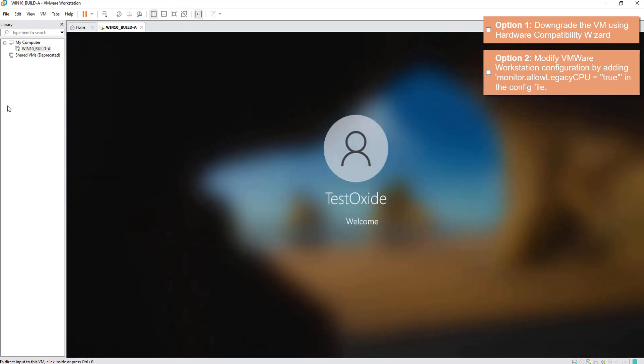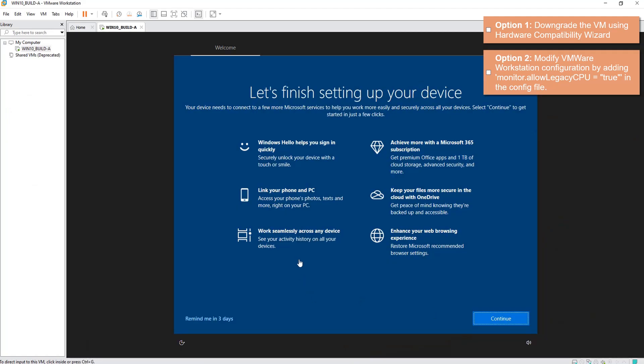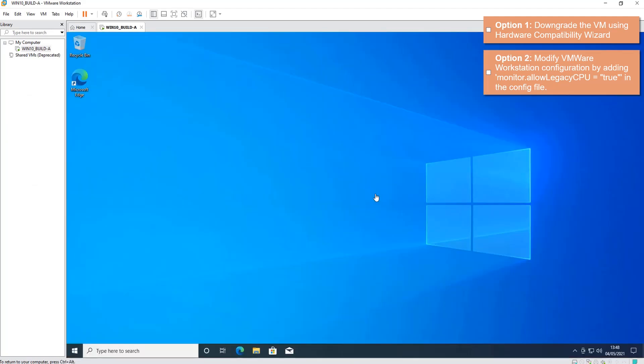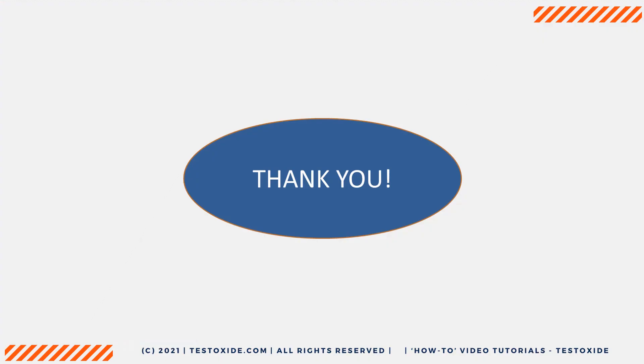But if you have to, then you can try these two options. Alright, so the OS has booted and here we are. We've been able to boot the machine. Once again, bear in mind this is not a very advisable choice because you might experience poor performance. Alright guys, thanks. Hopefully this was helpful. See you again next time, bye.